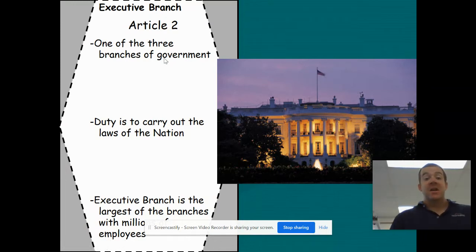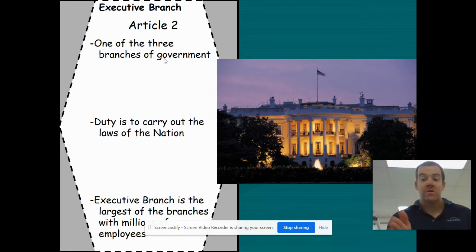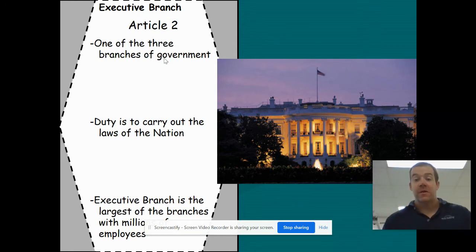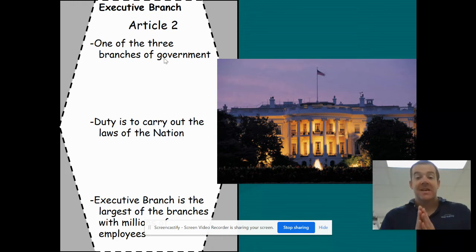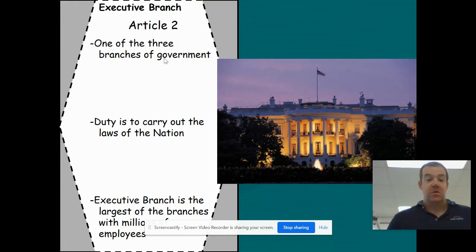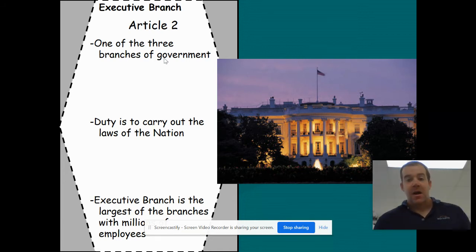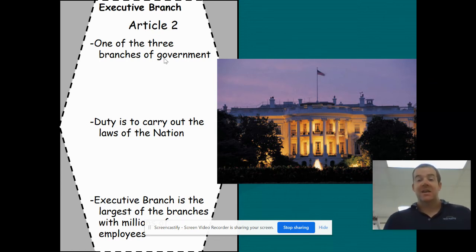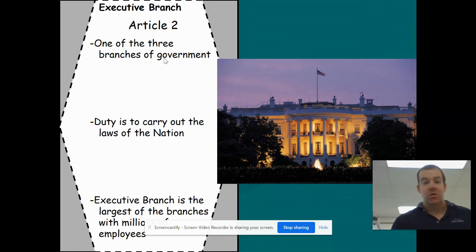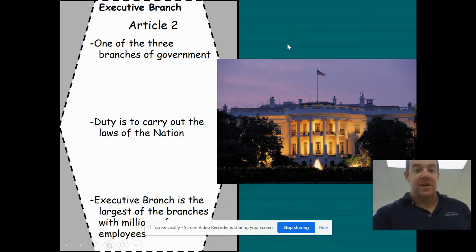Article 2 sets up the executive branch. The duty of the executive branch is to carry out or enforce the laws of the nation. Remember, the first branch — the legislative branch — makes the law; this branch is designed to enforce it. It is the largest of the three branches because there are a lot of employees, and there are different departments within the executive branch which we'll get into later this week.